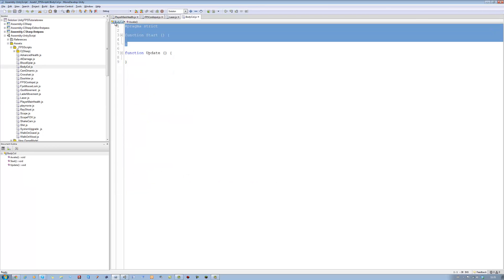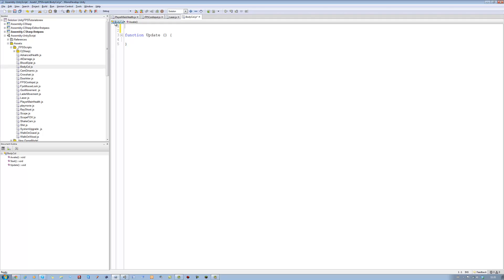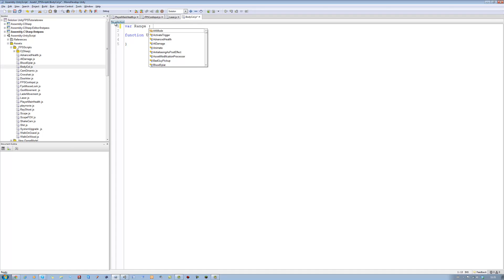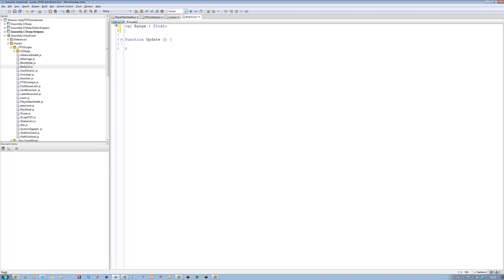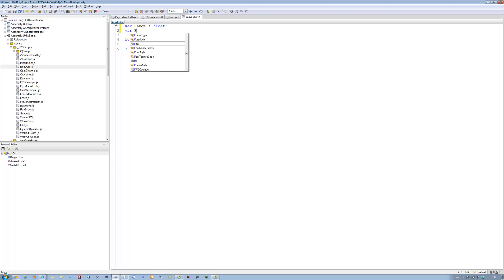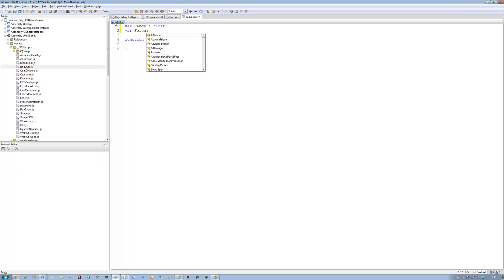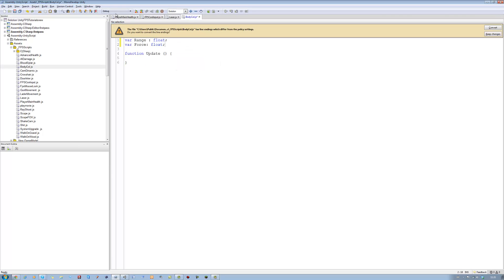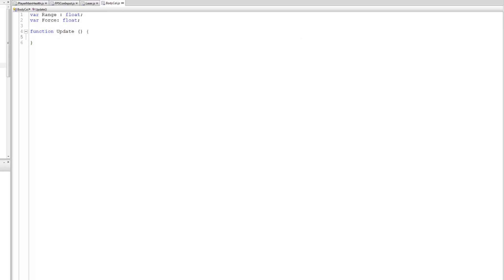You don't need the Start function at the top — delete it. Let's define the variables we need. First one's going to be 'farRange', the range of the raycast, and it's going to be a type float, equal to nothing for now. Next one's going to be 'farForce', also a type float, equal to nothing as well. Those are the first two variables we need.